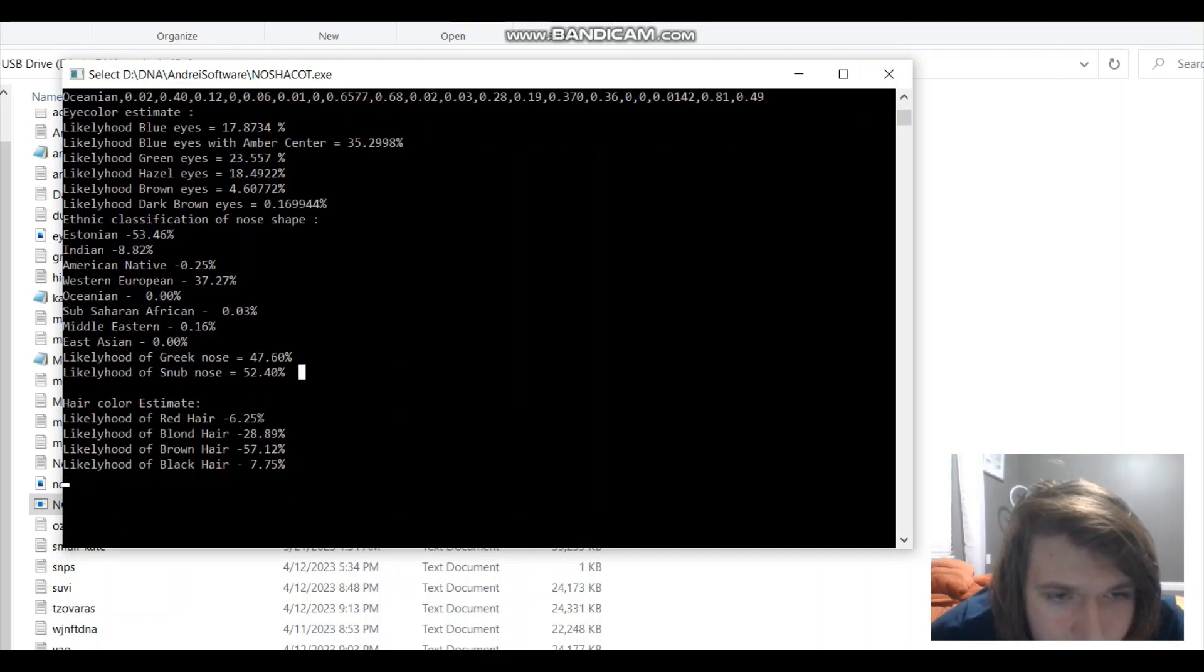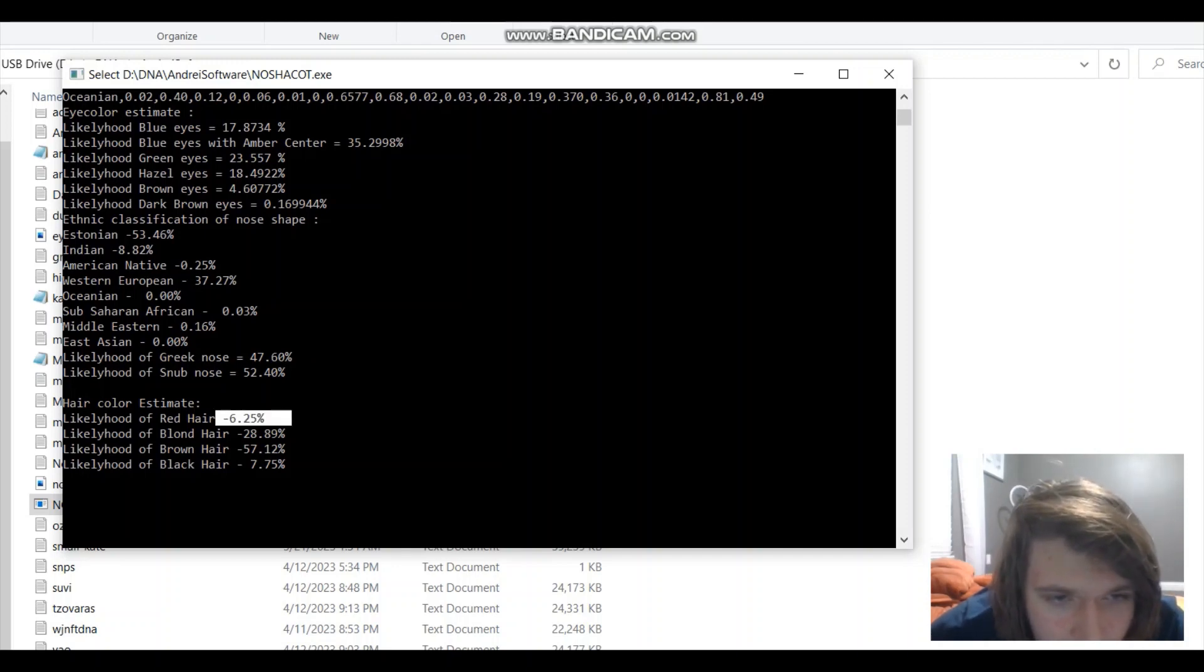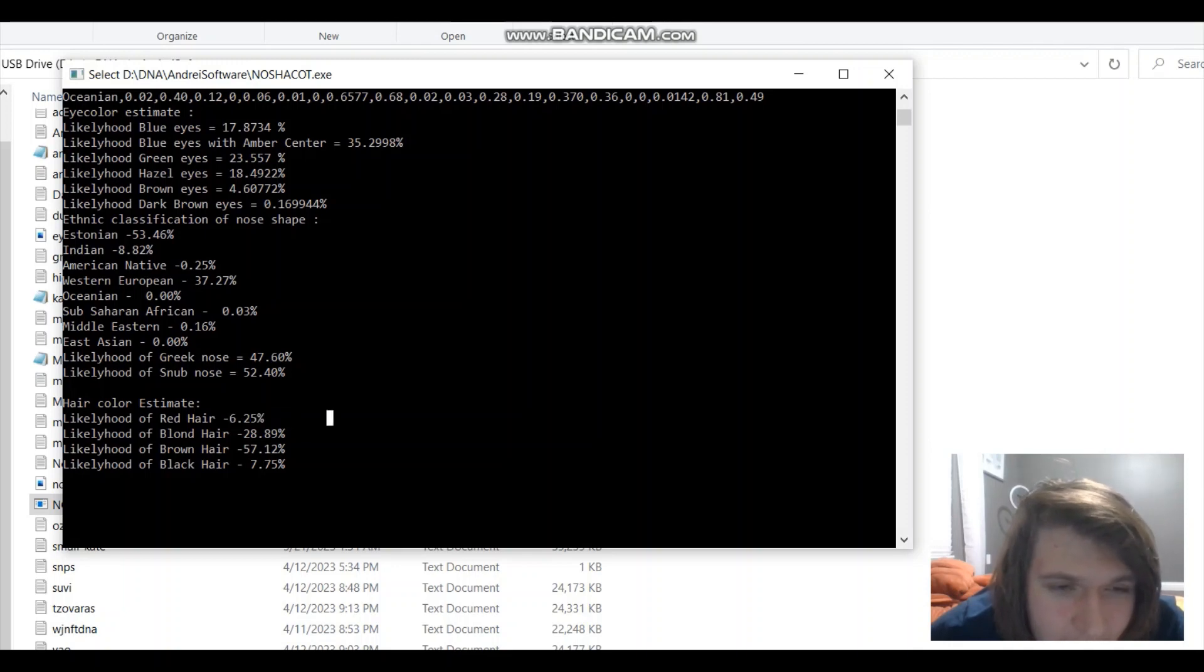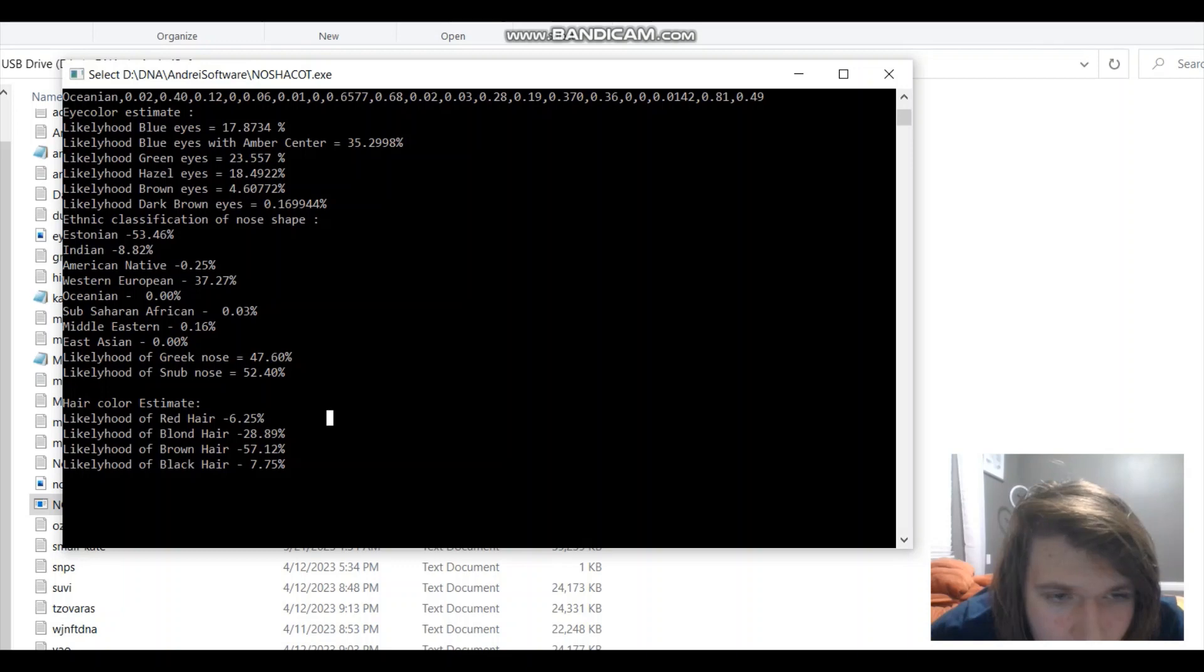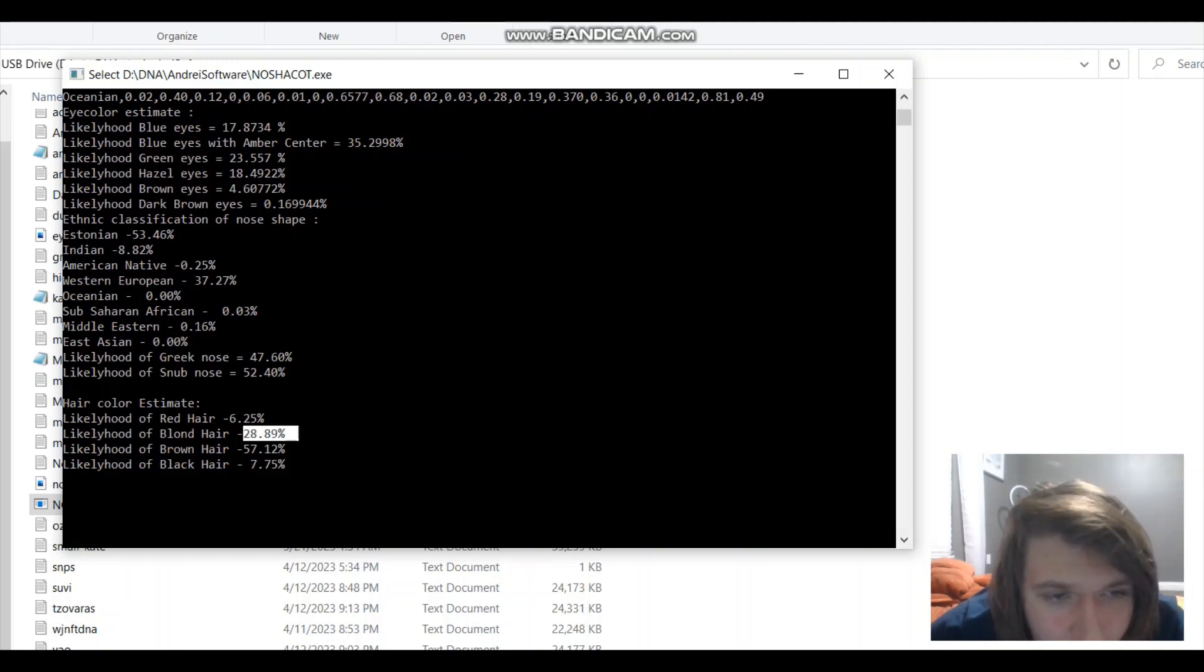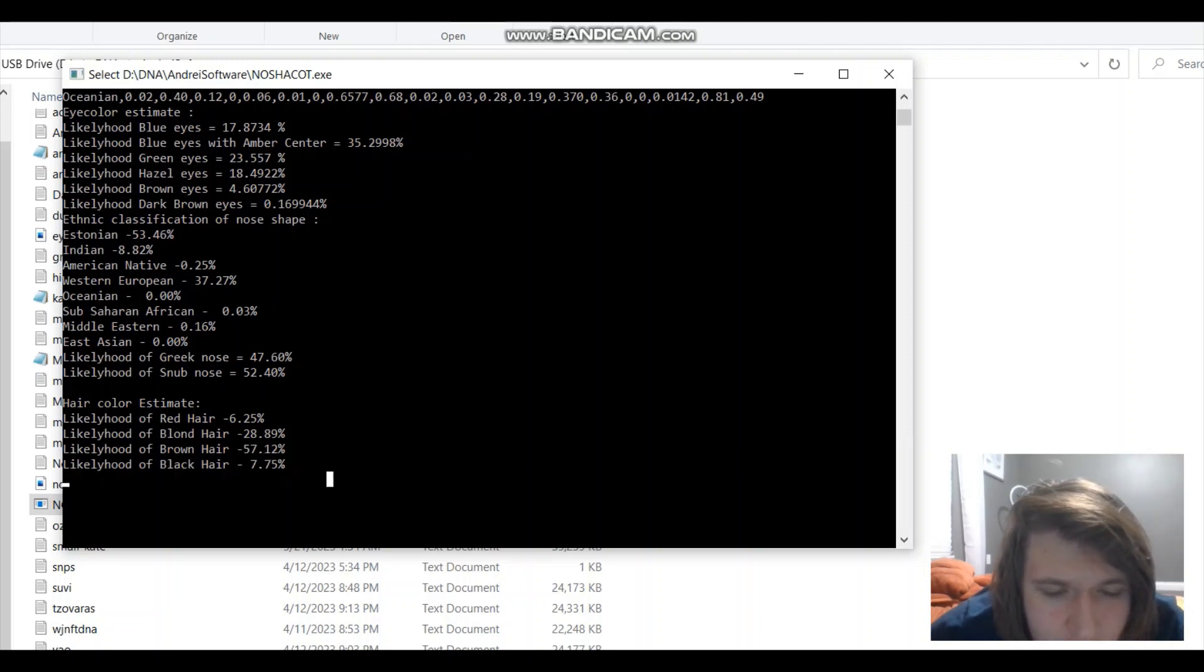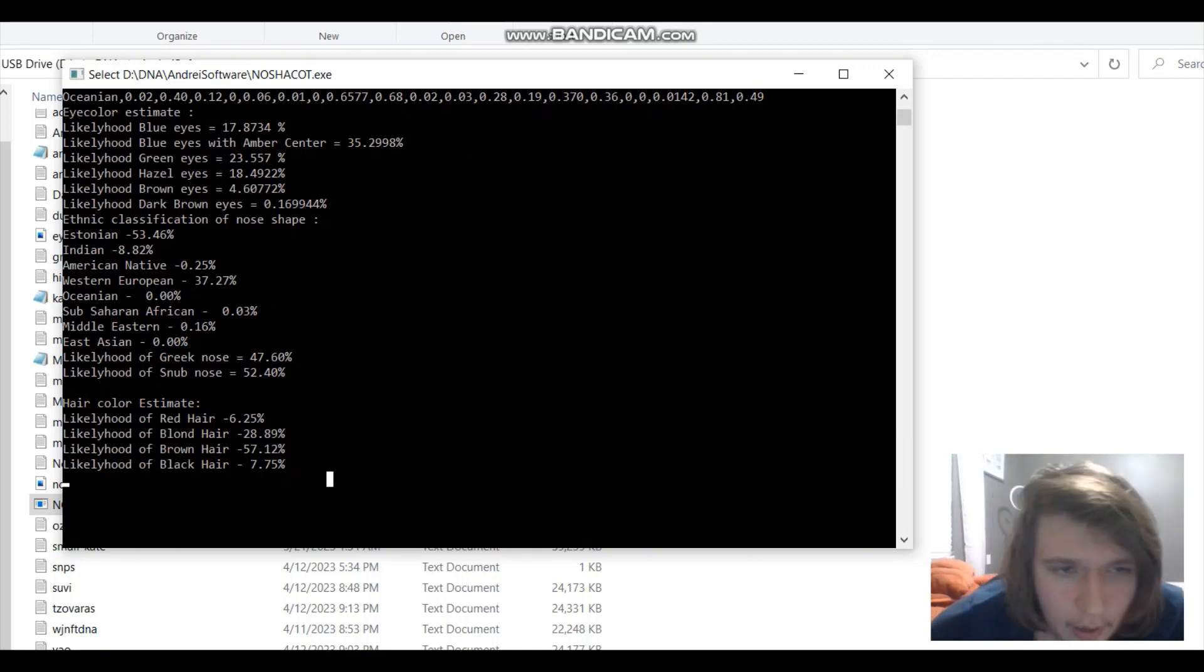And for hair color estimate, likelihood of red hair for me is 6%. I think it's a little bit high, but I don't know. I think maybe it's accurate. Likelihood of blonde hair for me is 28%. I think it should be a little bit higher, but I guess it's accurate. Likelihood of brown hair, 57%. You could argue my hair is brown. And likelihood of black hair, 7%.